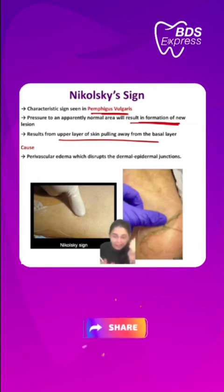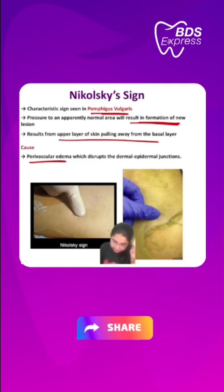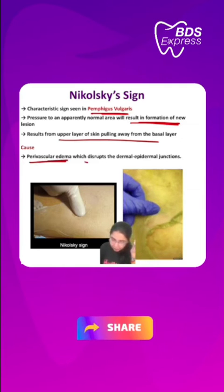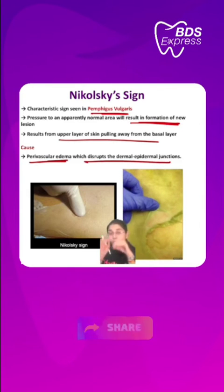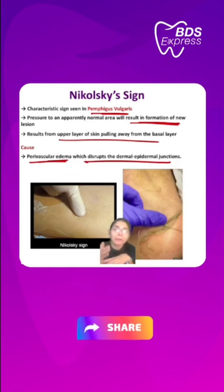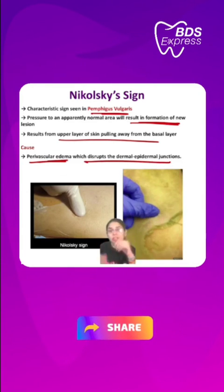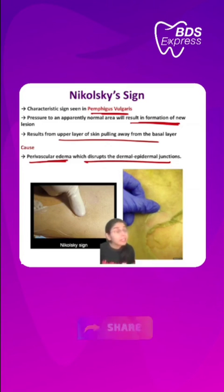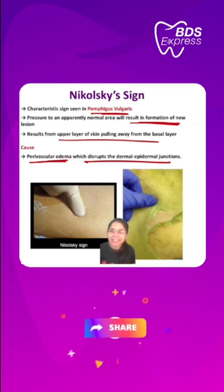The cause behind that is perivascular edema, which disrupts the dermal and epidermal junctions. That is the Nikolsky sign.